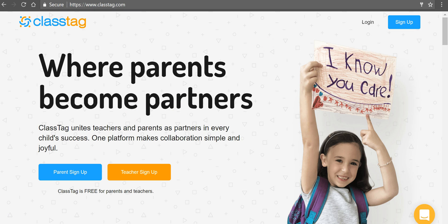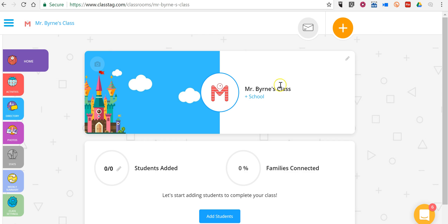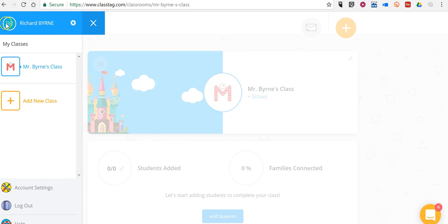I've already signed up for my account and here we'll see my class. Let's go ahead and create a new class.